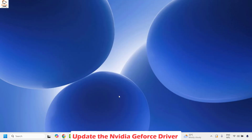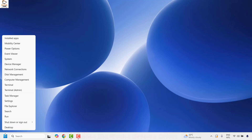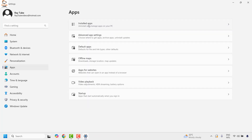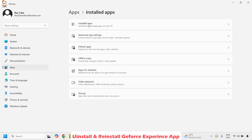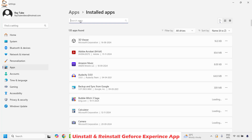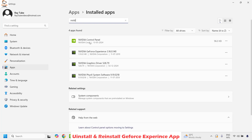In case you get the same error message, the next step is to close the error window, then right-click on the Start button and click on Settings. Once you are in Settings, click on Apps, and on the right-hand side click on Installed Apps. In the search apps field, type NVIDIA to get the best match results. Once you have typed NVIDIA, you will see the best match appear.